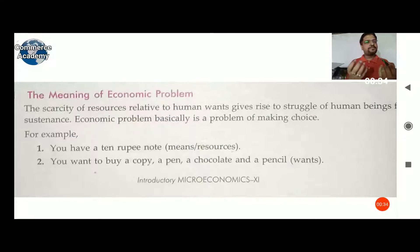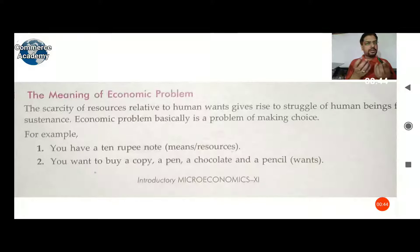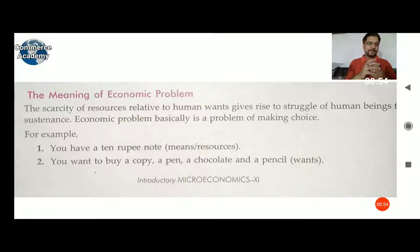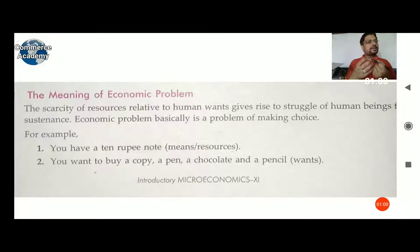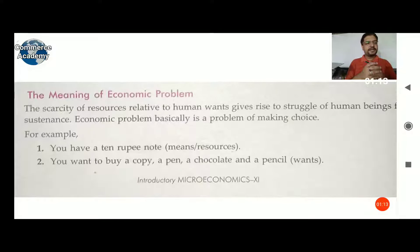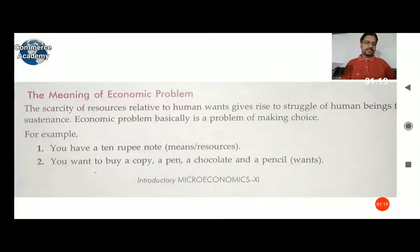Scarcity of resources is basically related to human wants. It gives rise to the struggle of human beings for satisfaction. The economic problem is basically the problem of making choices due to scarcity. A person has to select other options to meet their needs and wants. Scarcity creates the problem of choice.